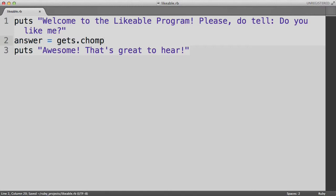So back to our problem. How do we get the program to respond with alternate responses based on user input? One way to do this is by using what's known as an if statement. The word if in Ruby works pretty much like the word if in English. In English, we'd explain that we want the program to do as follows. If the user types in yes, then the program should say awesome, that's great. But if the user types no, then the program should get upset. Here's how we would implement this in Ruby.